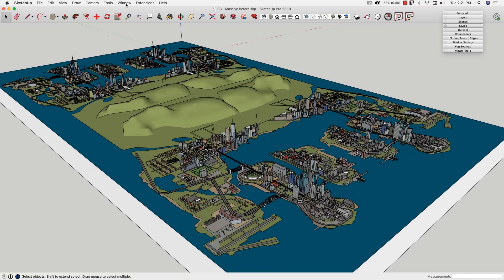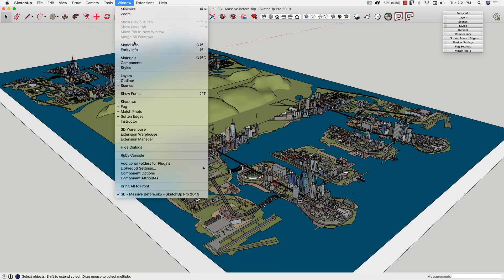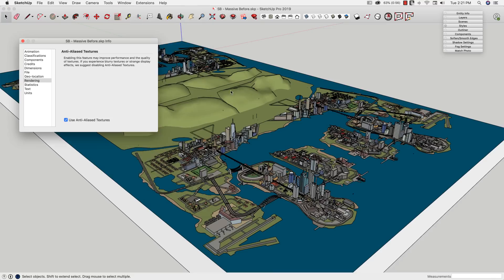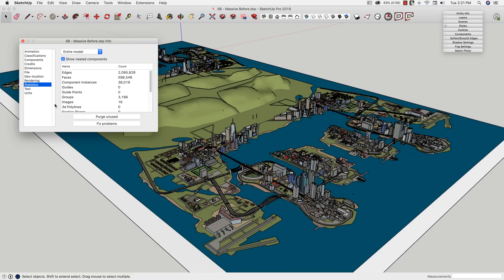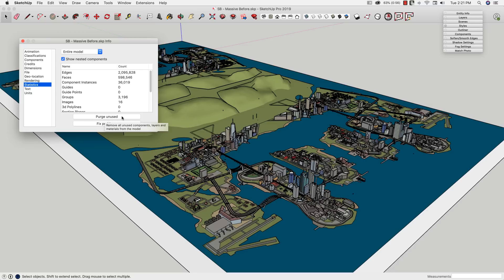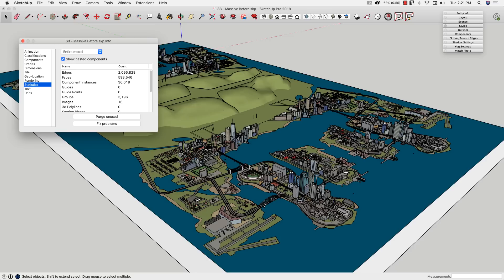Just real quick, if I come up to Window and Model Info, I can come to Statistics, and this is where it's going to give me the information about this model. So you can see this is just over two million edges, closing in on 600,000 faces. So it's a decent sized model, and the first tip right here, of course, is purge unused. So I'm going to go ahead and hit that. Purge unused is going to get rid of all the unused stuff, colors, components, layers, anything that's slowing this model down, we're going to pull out of there by running purge unused. That's step one.